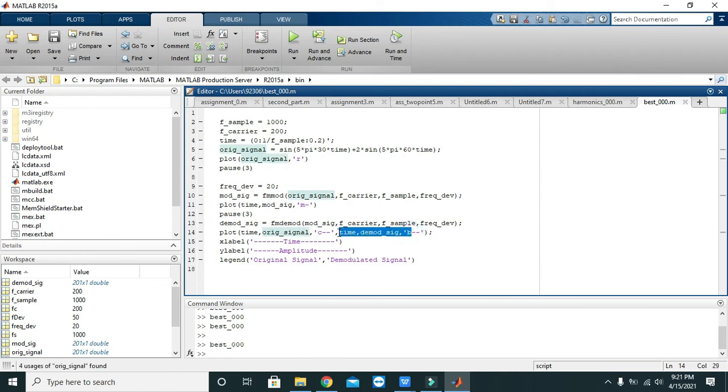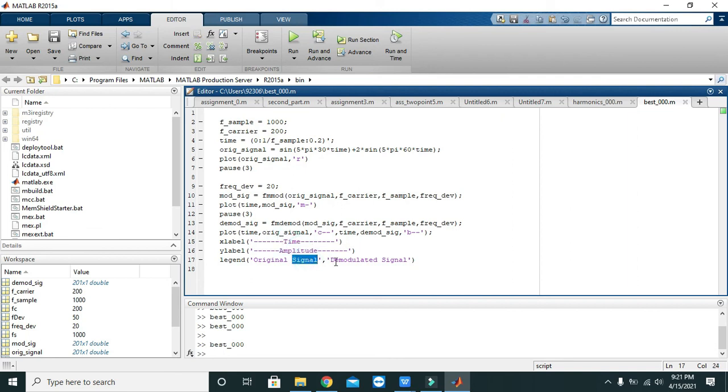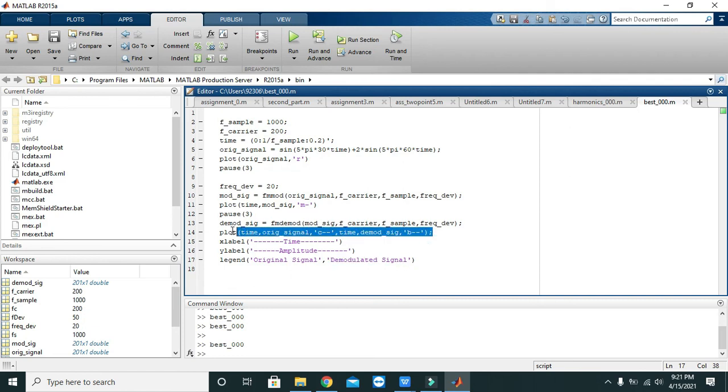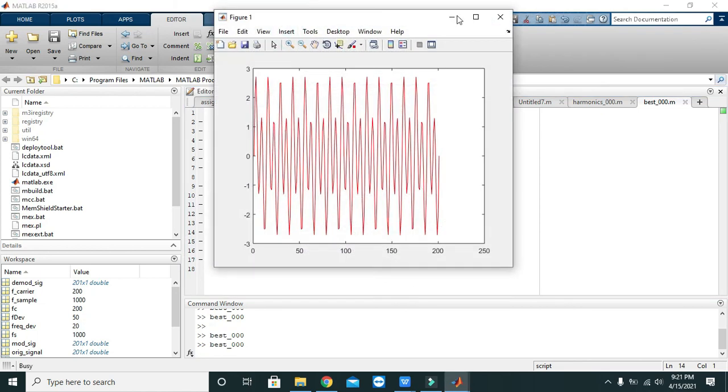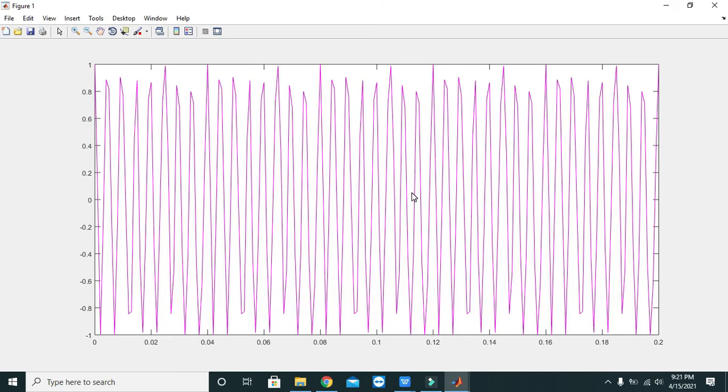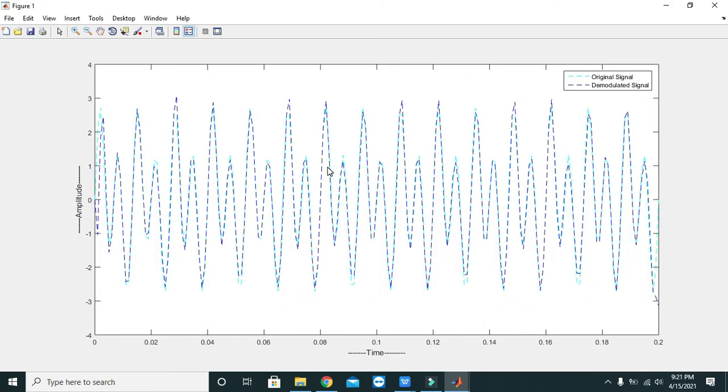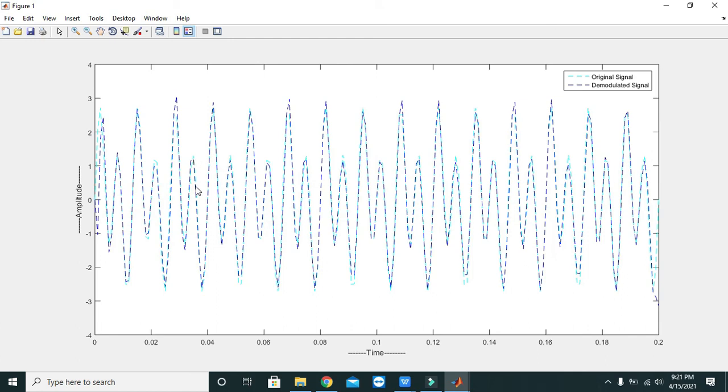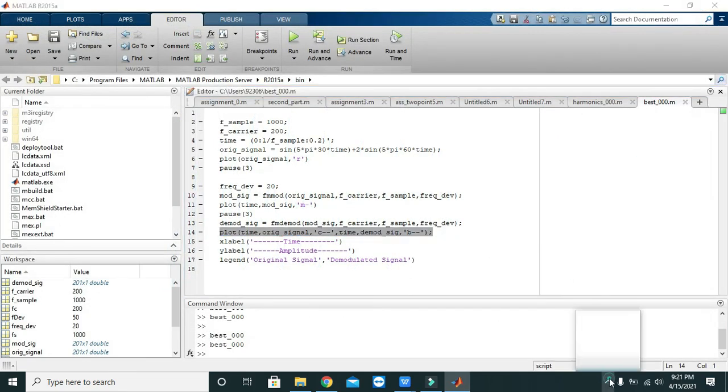Then x label is time, y label is amplitude, and then legend original and demodulated signal. Now this is modulated and this is demodulated and original. You can see that the one which is having cyan color is the original signal and the one which is having dark blue dotted line is the demodulated signal. Here you can see that both are very very equal to each other except at some places. So hopefully you got the concept. Thanks for visiting our channel.